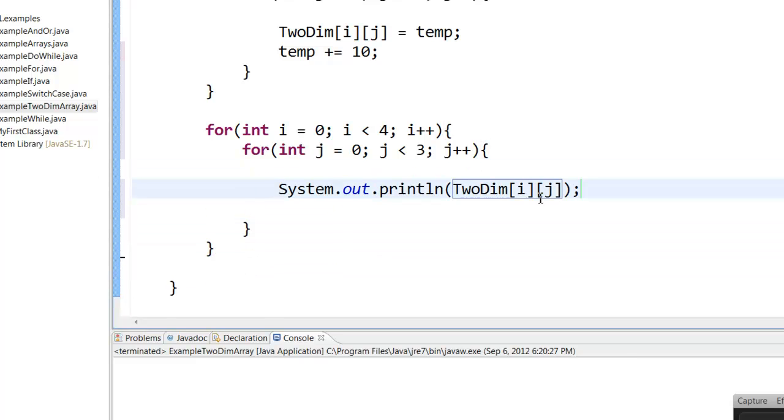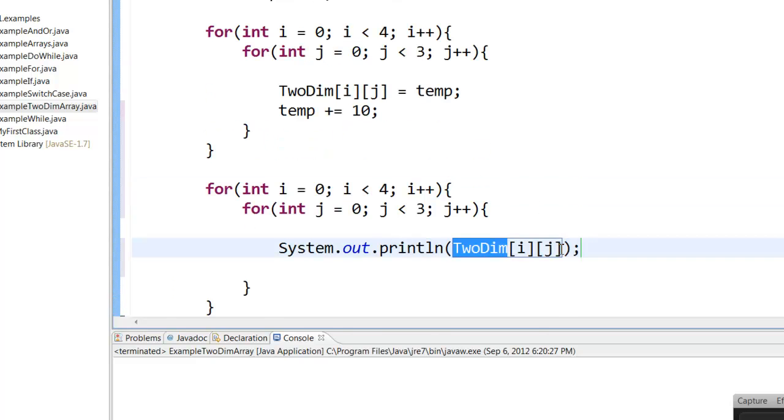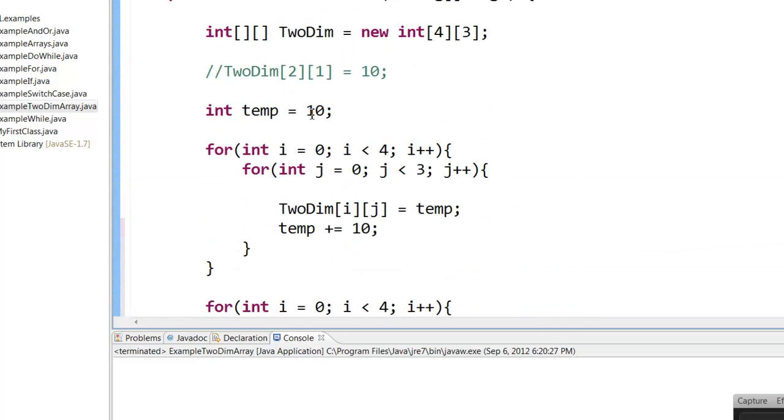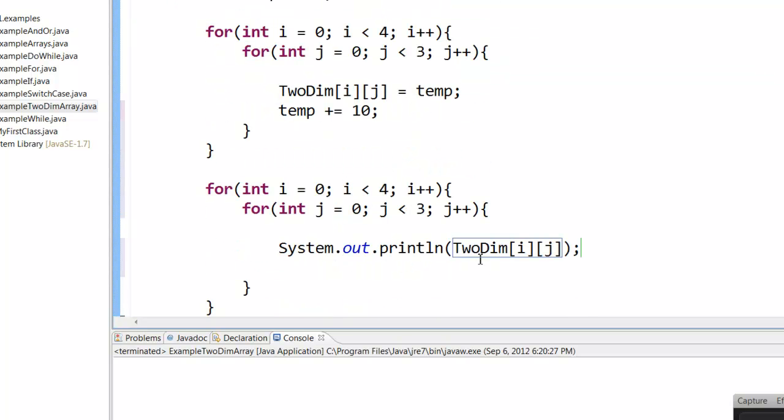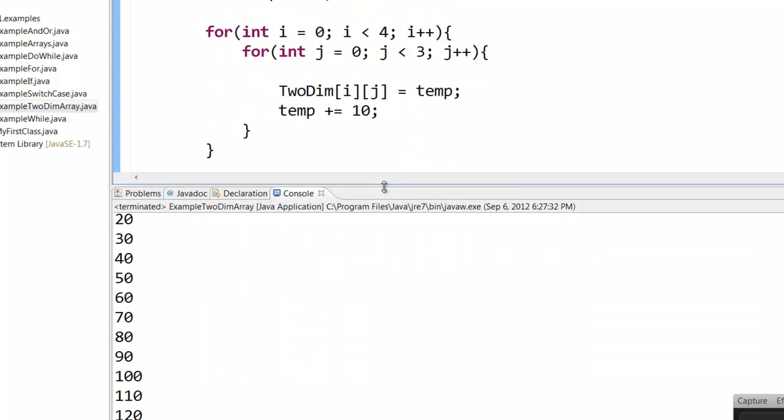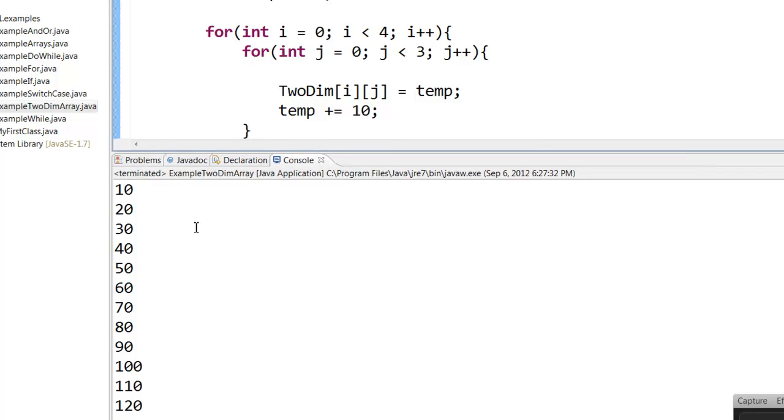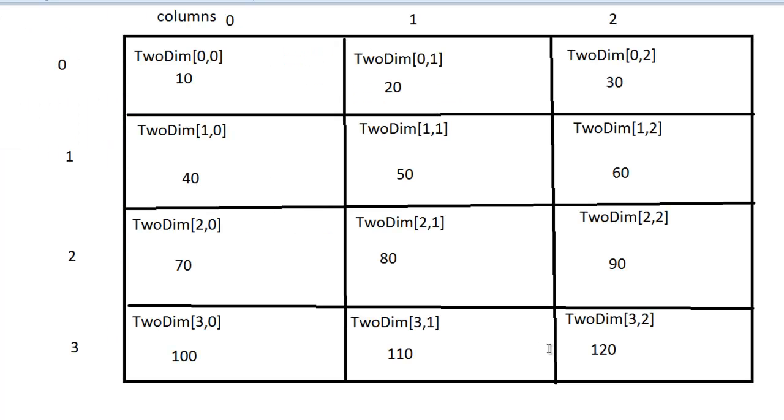So I am going to print out the TwoDim[i,j], the TwoDim of i and j, what we declared here. So if you run this, you can see that all the numbers are printed from 10 to 120, 10 to 120.